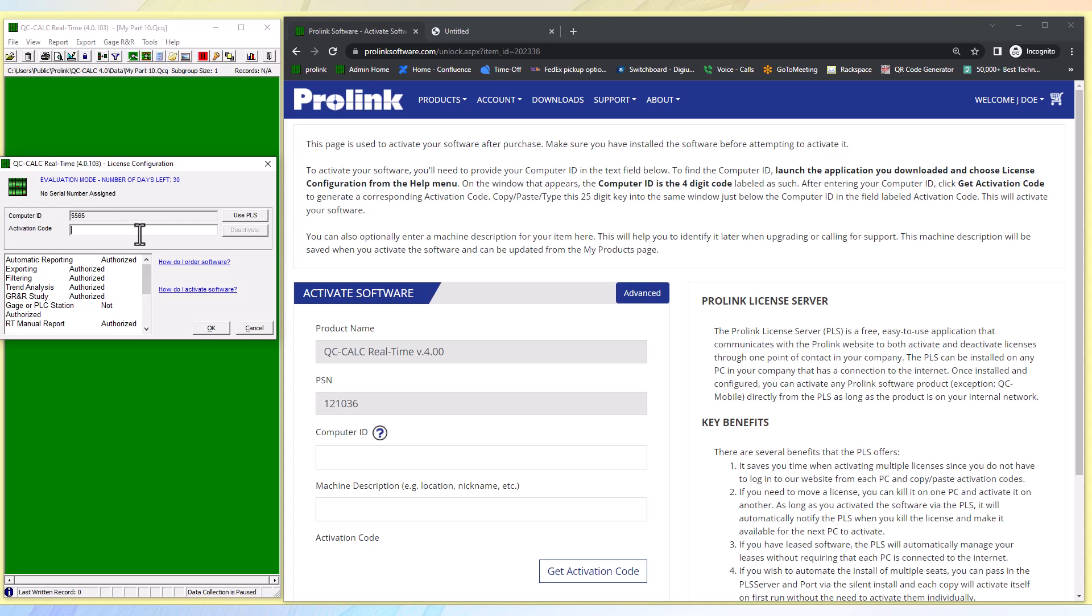Type or copy and paste this code into the computer ID box on the activation screen.